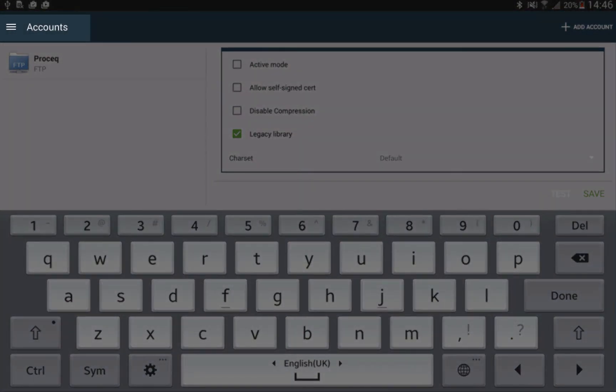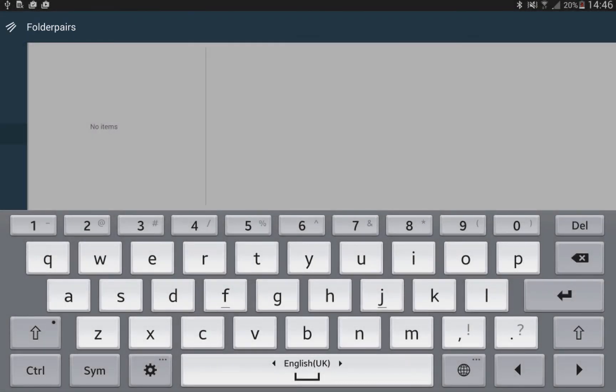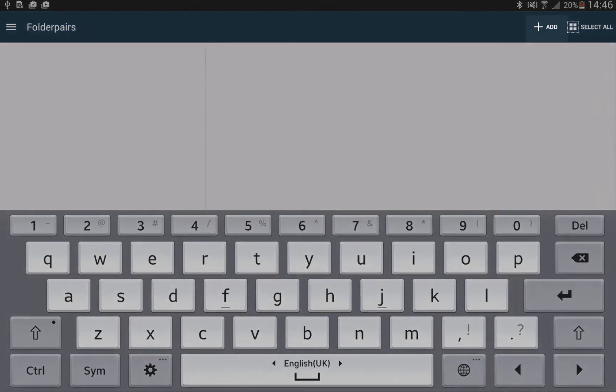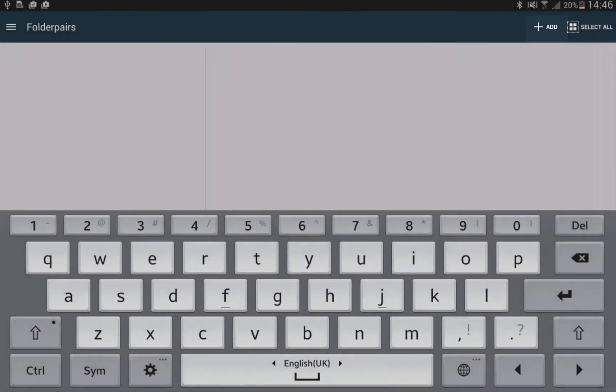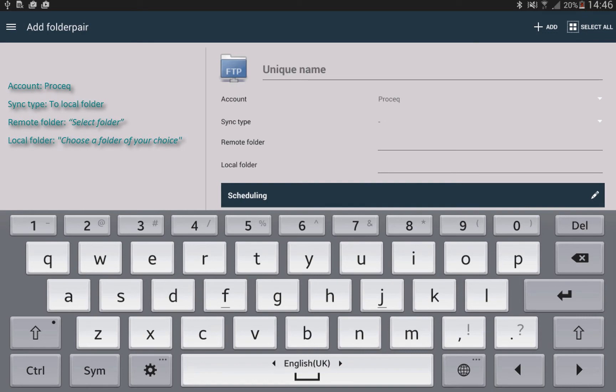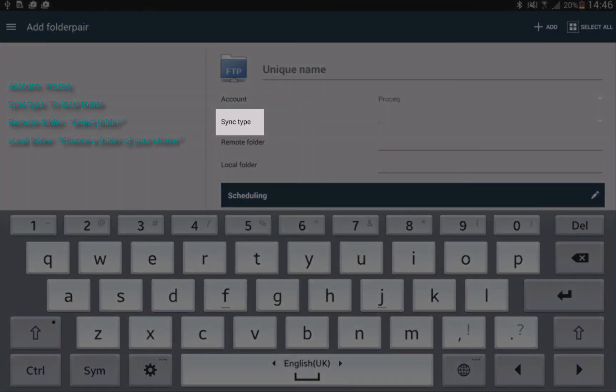Now click on the accounts and select folder pairs on the left hand side. Then click on the Add button in the top right corner. Add the following information to the empty fields and click save.